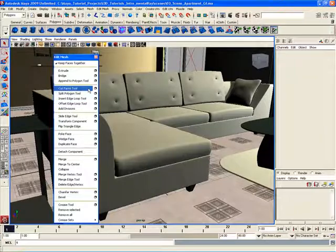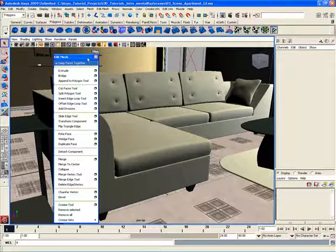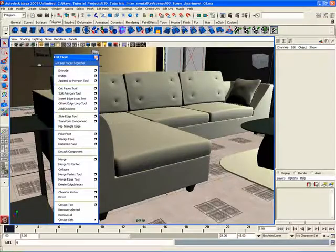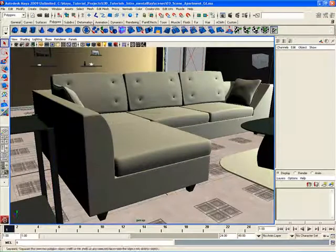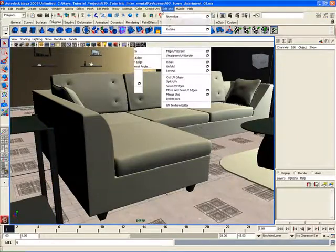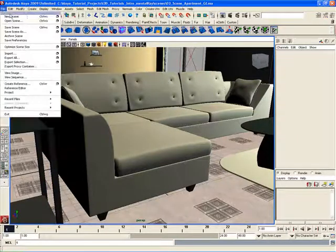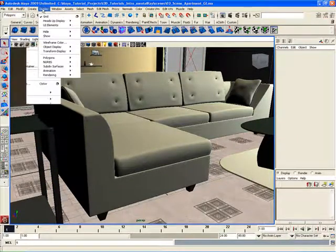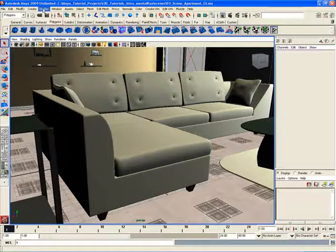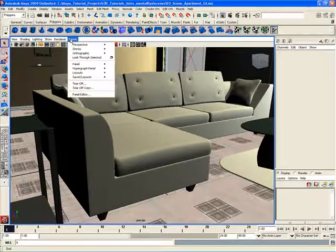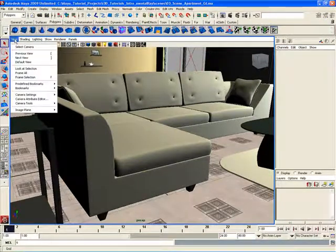When working in Maya, you can actually tear off any of these main menu items up here. As you can see, they all have tear-off lines that you can use to tear off. We can also tear off menus here inside of our viewport. So if we go to our viewport menu panel here, some of these menus can actually be torn off.